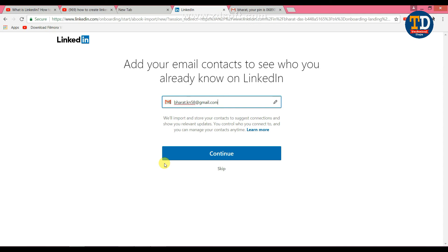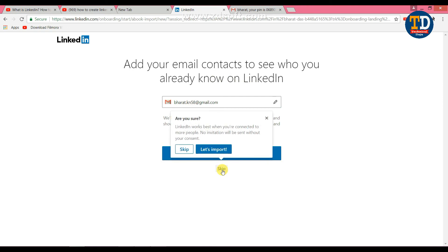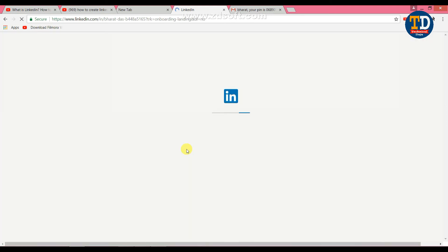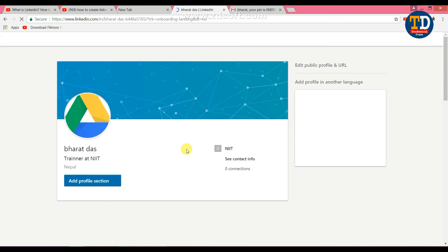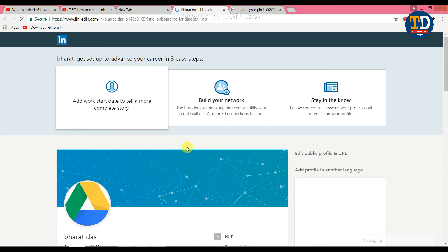There is an option to skip. There is a premium account with a cost, but if you need a free account, you can choose the free option. If you want to make use of LinkedIn without paying, you can select the free account.